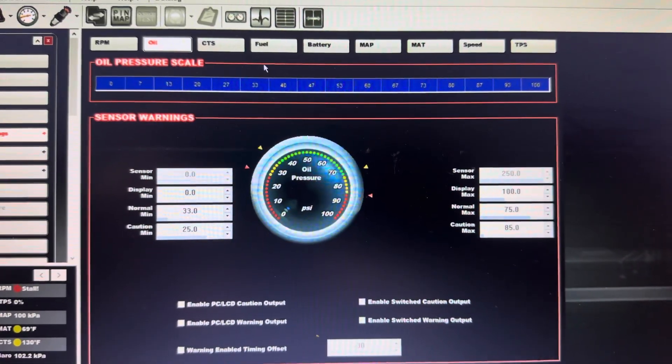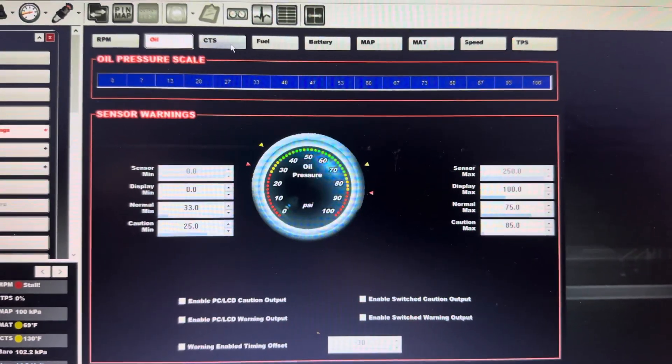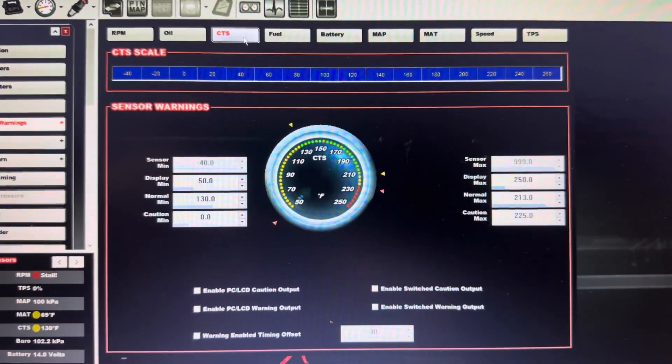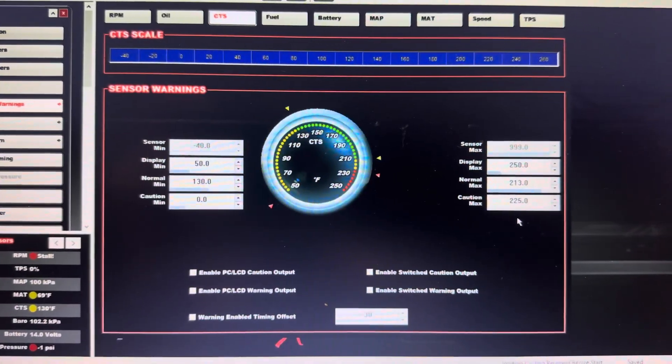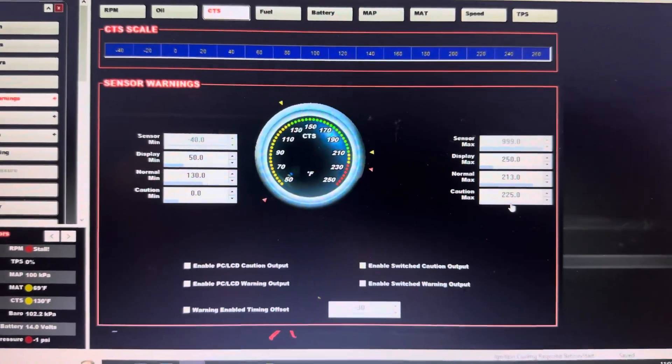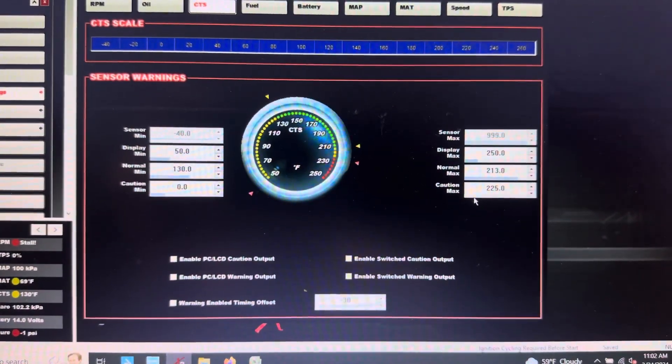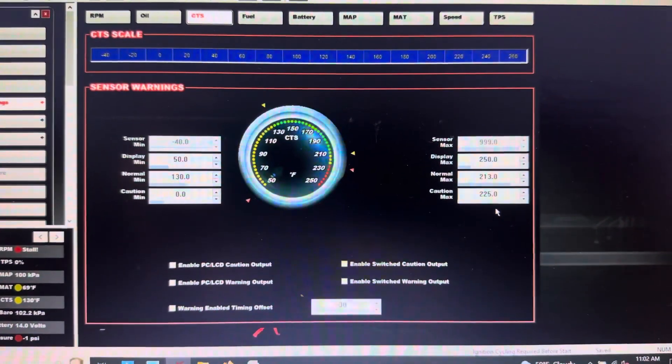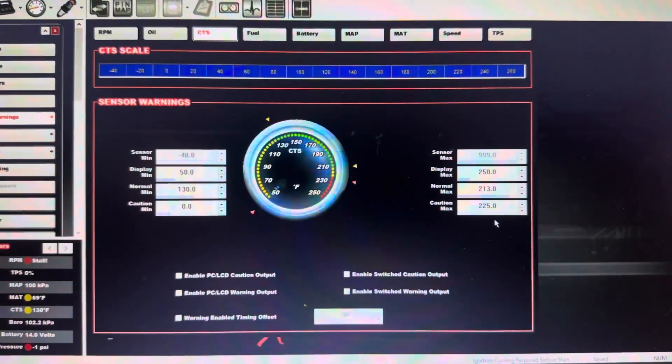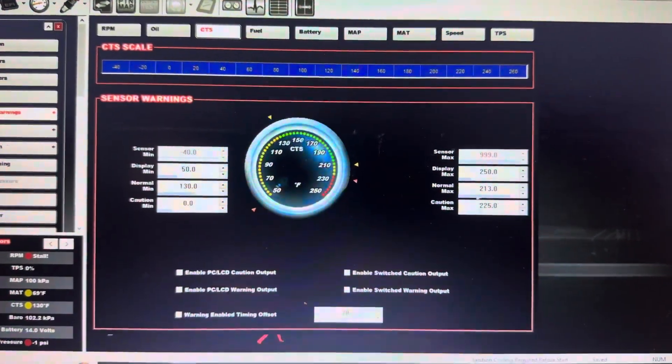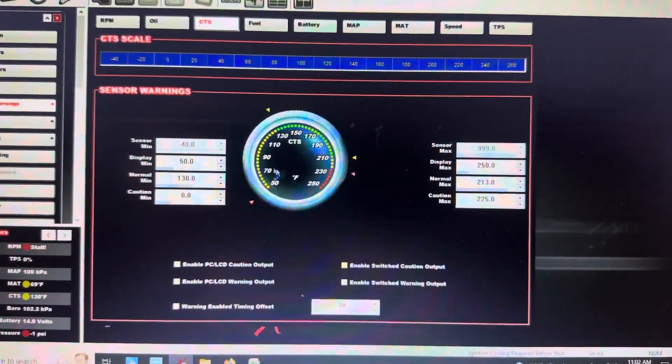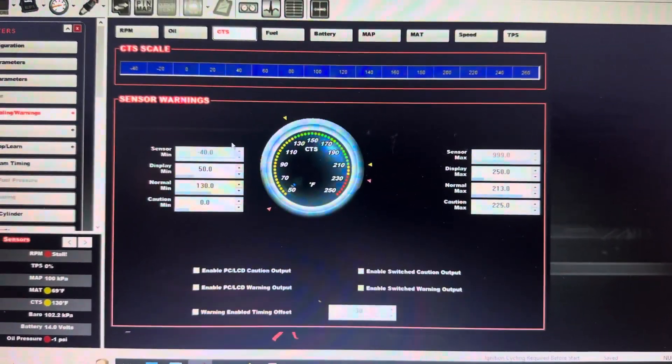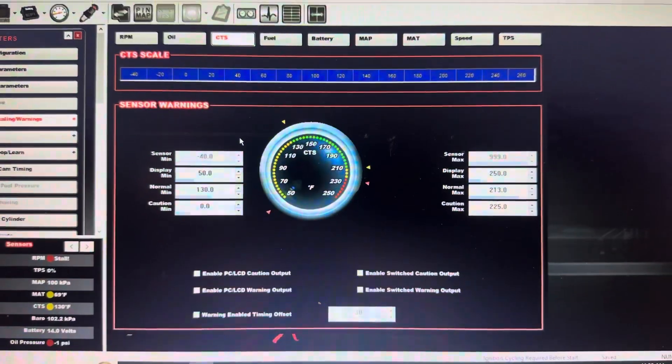And then coolant temp sensor - same thing. You just need to know what your temperature sensor maximum is and then set your limits on there. So essentially, if you ever hear people saying 'yeah, the car's still cold so I couldn't do XYZ,' well that's what it is - you're setting those parameters...